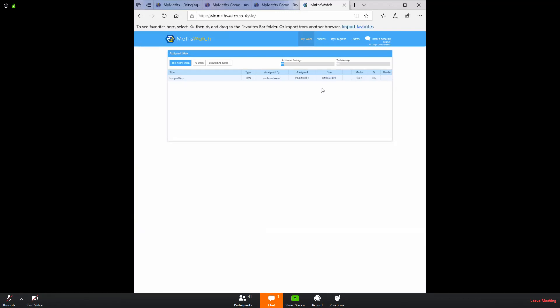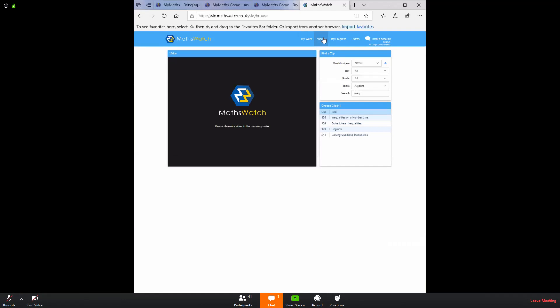If the student wants to find their own video or set themselves questions, if I've set questions in another format and they want to do more practice, they can click on videos. That will give them the option to search all of MathsWatch for videos. So here I've selected GCSE. I've selected algebra and I've started typing inequalities.